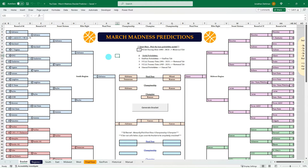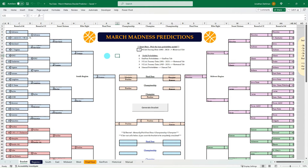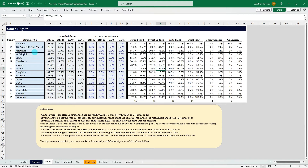I'm going to walk through the finished product at a high level and then we'll build a new model from scratch. I have it broken down by rounds, and then there's a summary of the Final Four, championship, and champion. I'm hitting F9 to refresh, and you can see it changes based on probabilities I've defined. I have each region broken down so you can look at matchups and base probabilities — historical win percentage for each matchup by round and by seed — and then we'll add manual adjustments so you can add your own flavor based on how you feel the bracket will shake out.